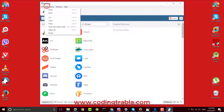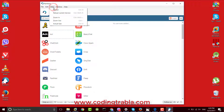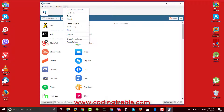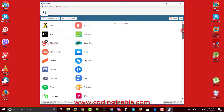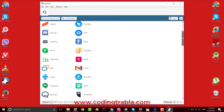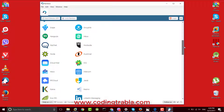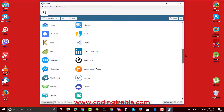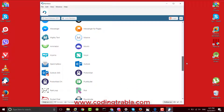The menu includes Edit, View, Window, and Help. Awesome!